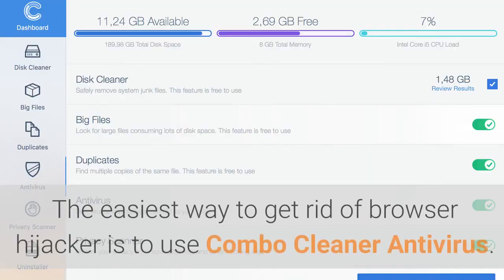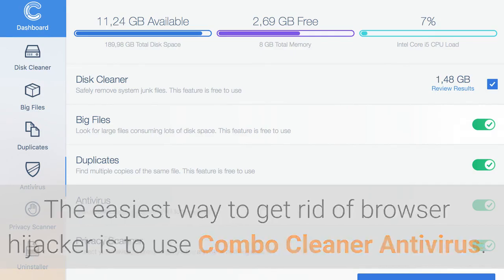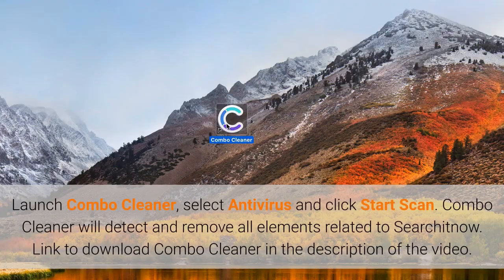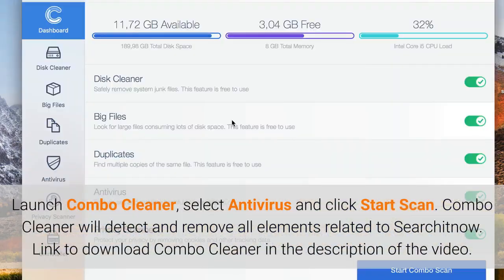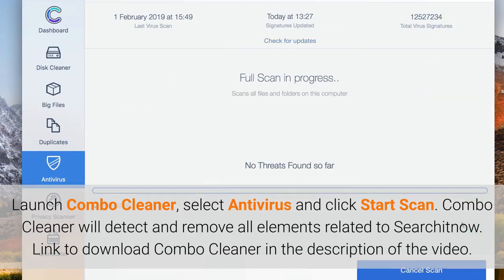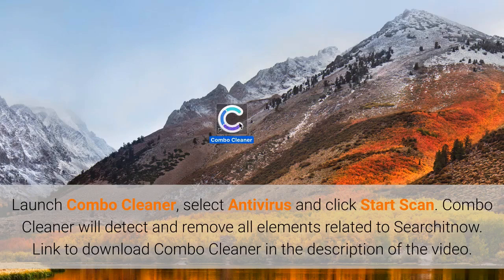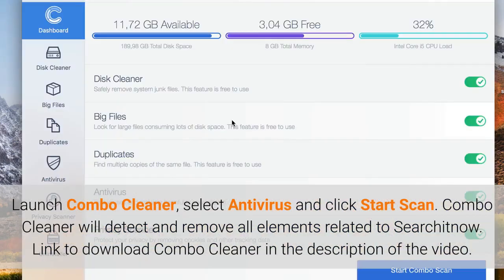The easiest way to get rid of browser hijacker is to use Combo Cleaner antivirus. Launch Combo Cleaner, select Antivirus and click Start Scan. Combo Cleaner will detect and remove all elements related to SearchItNow. Link to download Combo Cleaner in the description of the video.